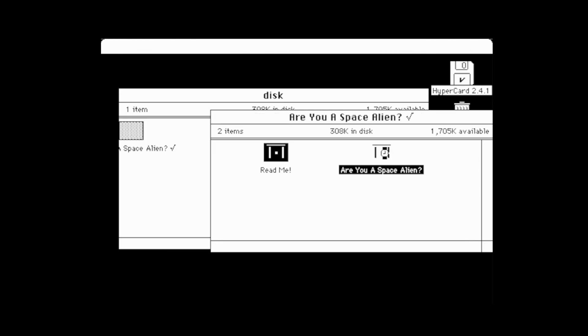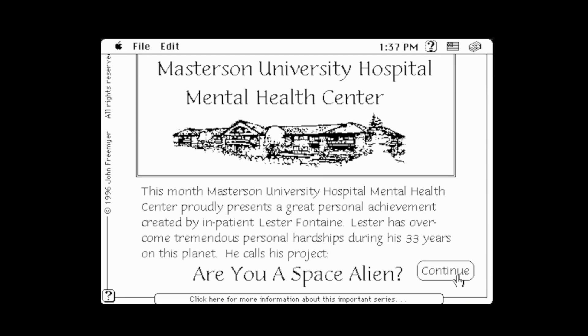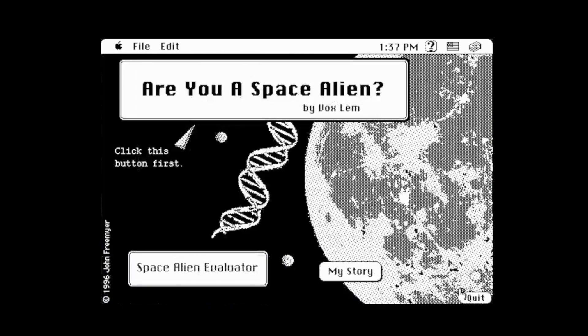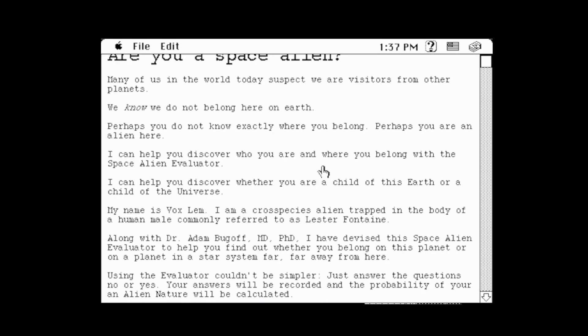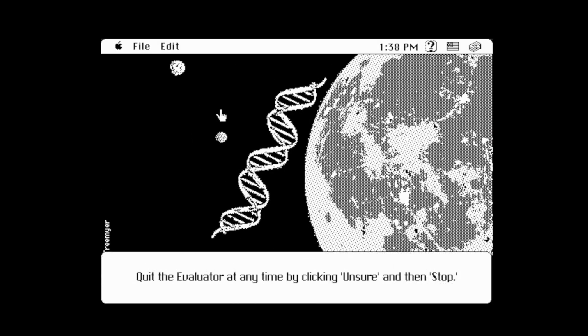'Are you a space alien trapped in a human body? Find out today with the interactive Space Alien Evaluator. This month's Materson University Hospital Mental Health Center proudly presents a great personal achievement created by inpatient Lester Fontaine. He calls this project: Are You a Space Alien?' 'Many of us in the world today suspect that we are visitors from other planets. Perhaps you are an alien here. I can help you discover whether you are a child of this Earth or a child of the universe.' I mock but honestly this is pretty dang cool. Let's get evaluated!